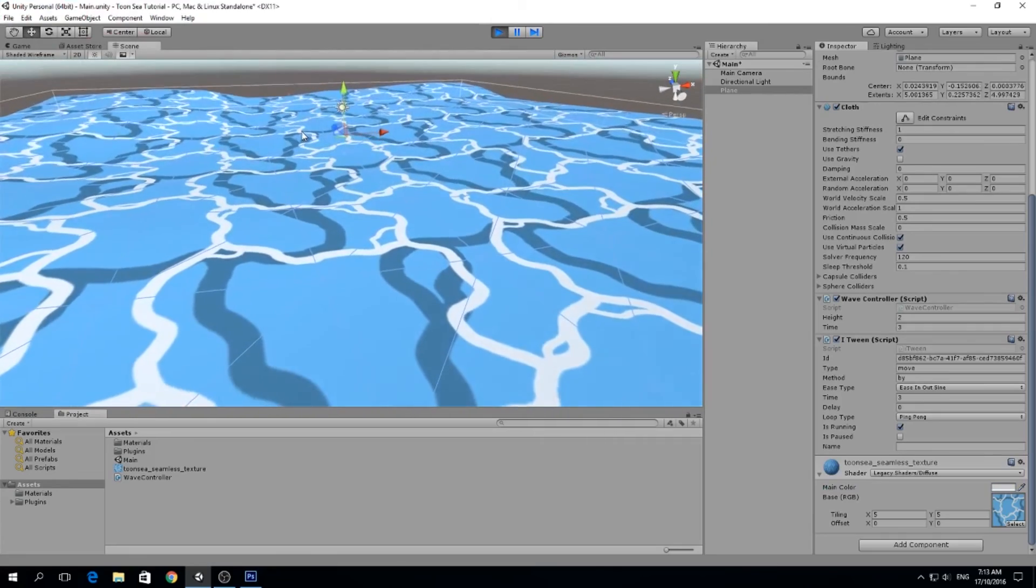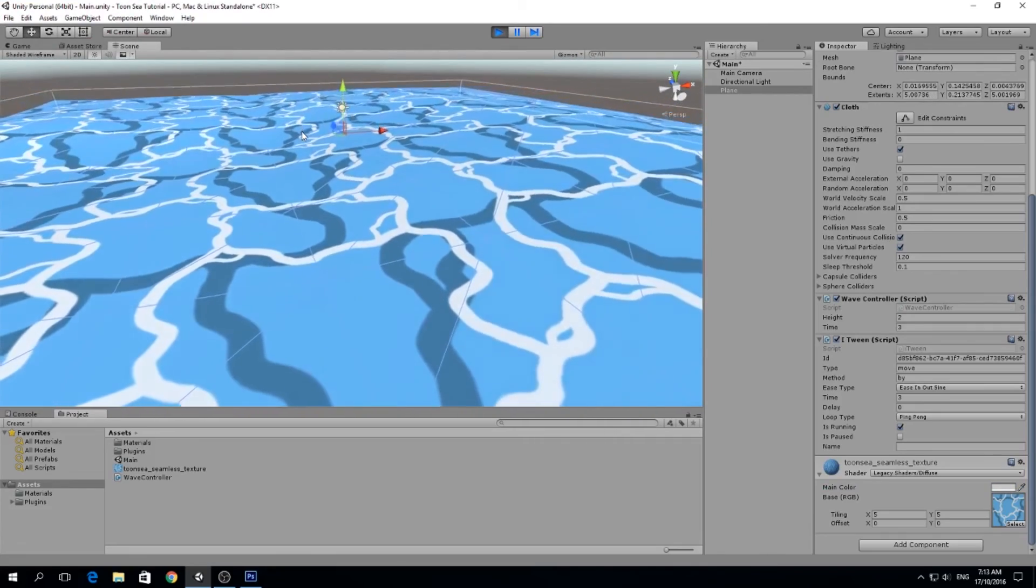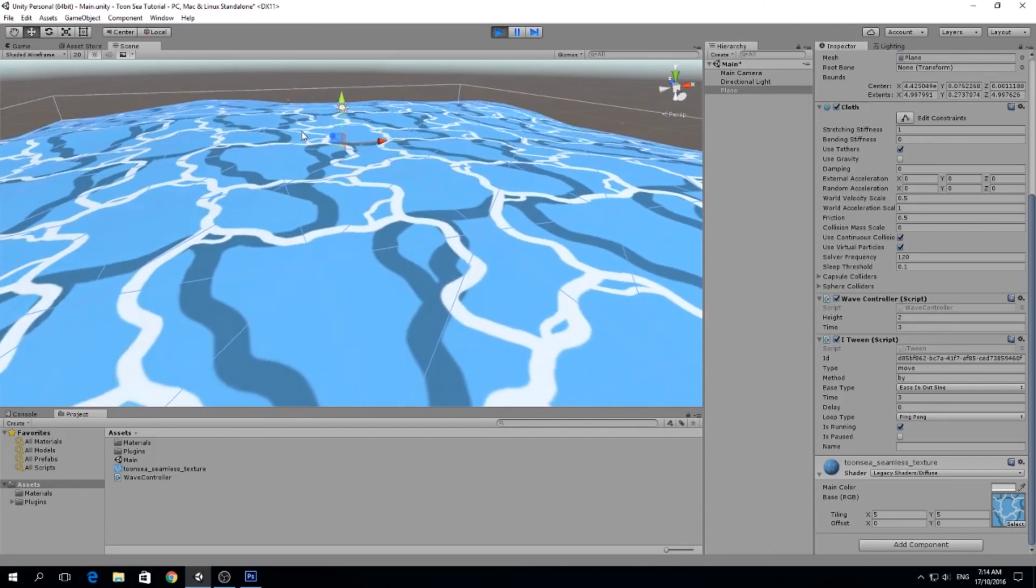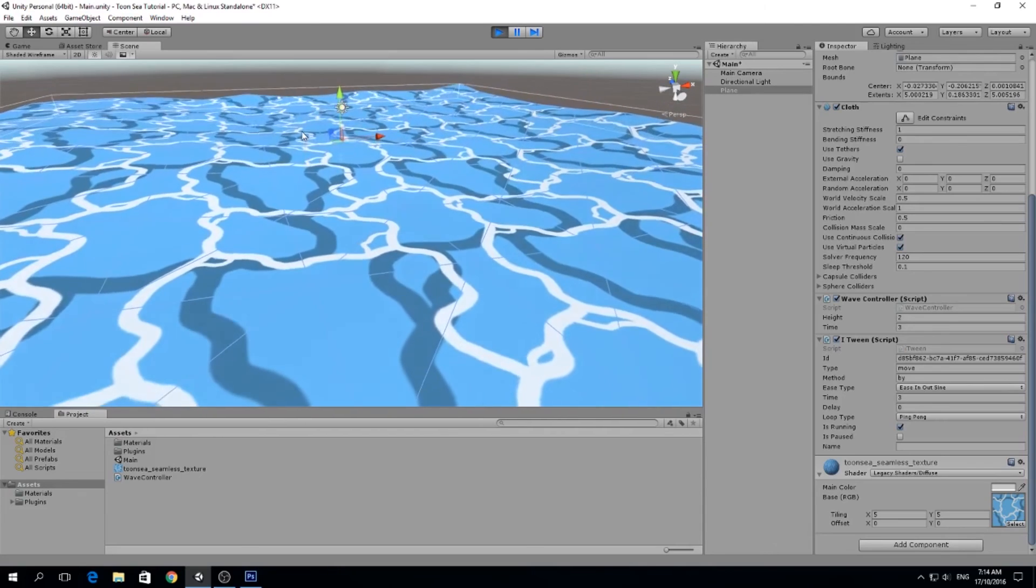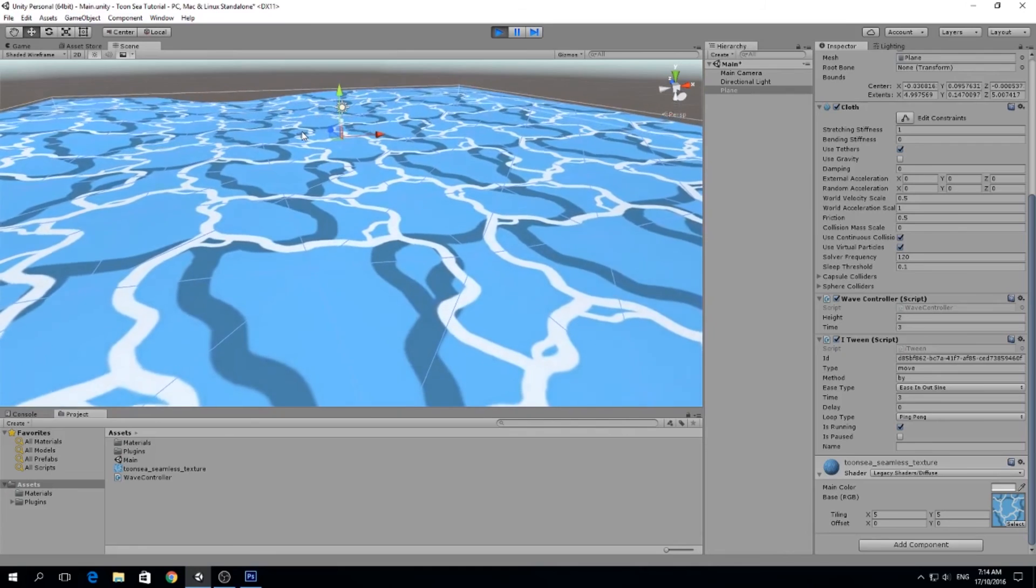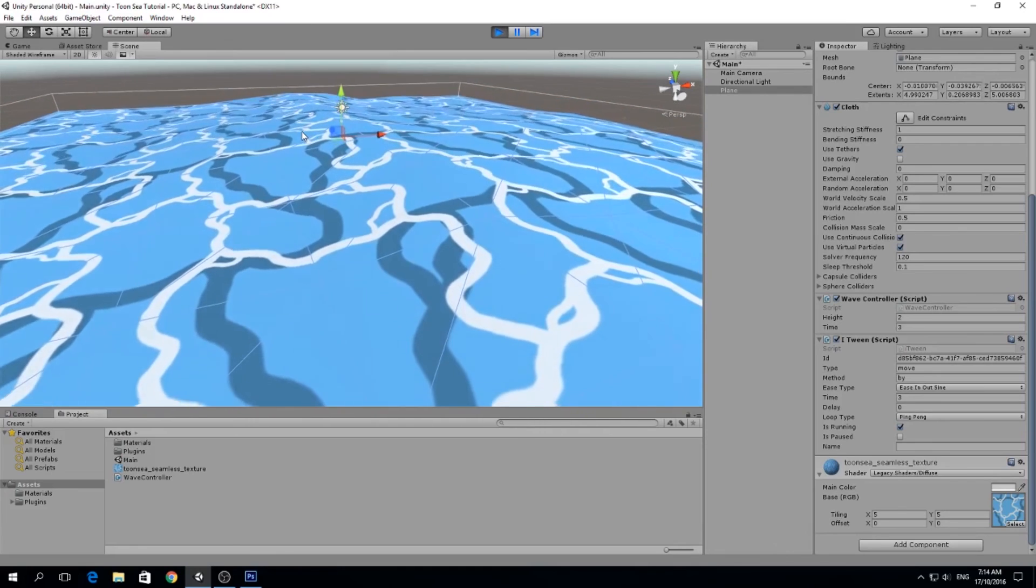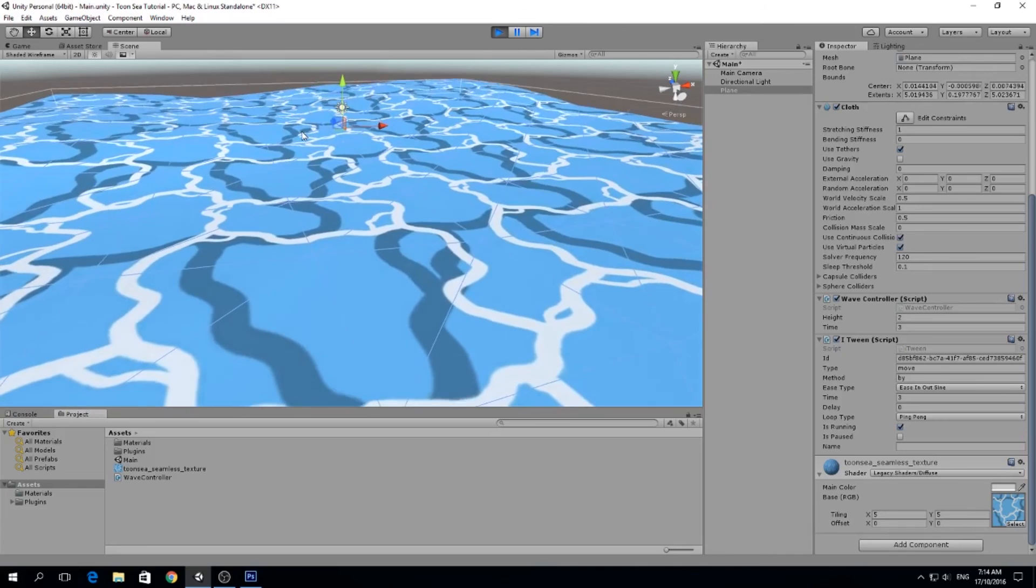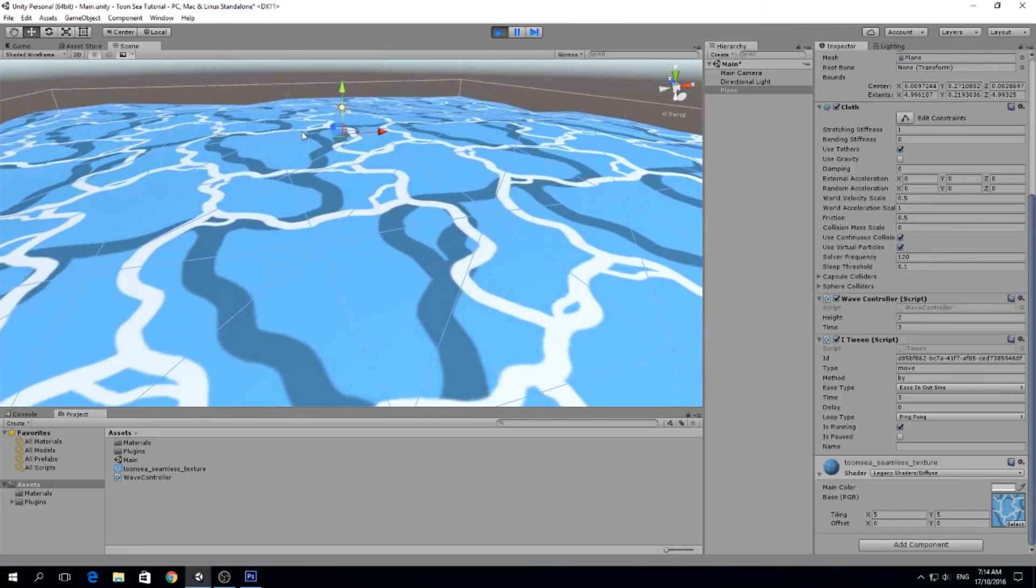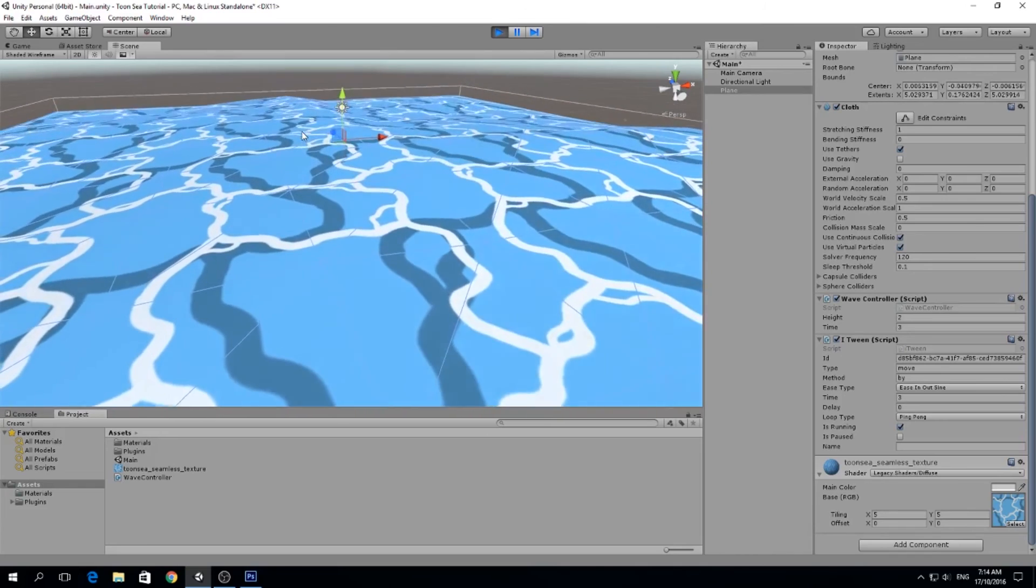So yeah, that's how we made the seamless texture. Remember it's very easy, just use the offset tool in Photoshop or if you have any other tool like GIMP or Paint.NET, just use the offset tool and make sure that you can't see the seams anywhere, and then just tile it. That's how we get the texture.